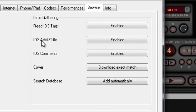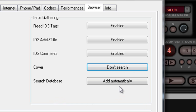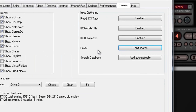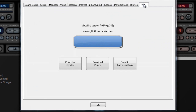Read ID3 tags — I have it enabled. I don't like to download covers and I don't use covers, but if you want Virtual DJ to download your covers, you can just click it there. For the search database, I always like to set it to add automatically, so that every time I change something in a folder or add a song to the library, it automatically adds it to the search database.